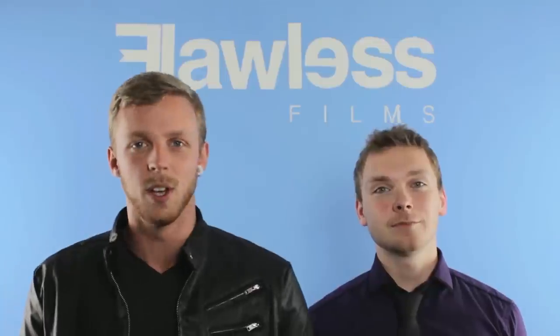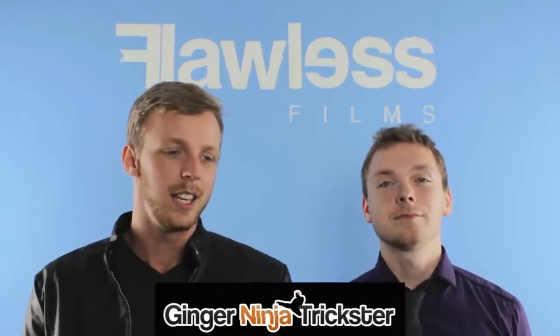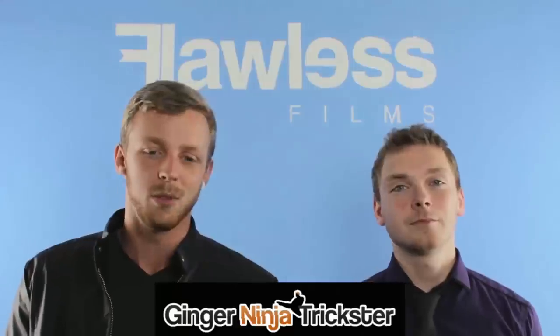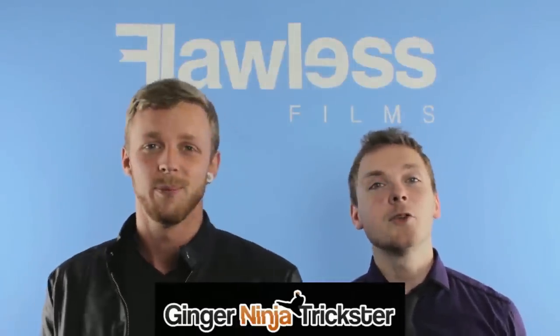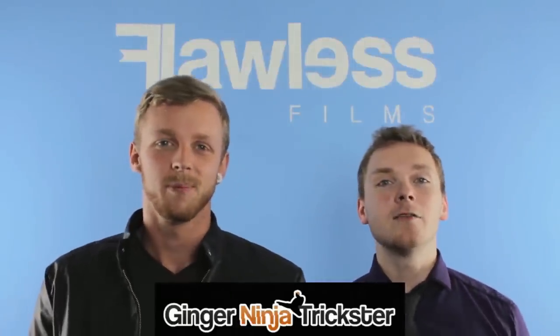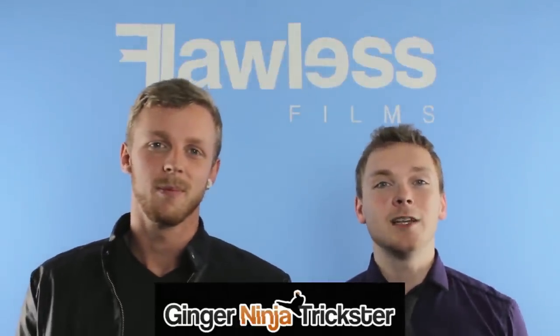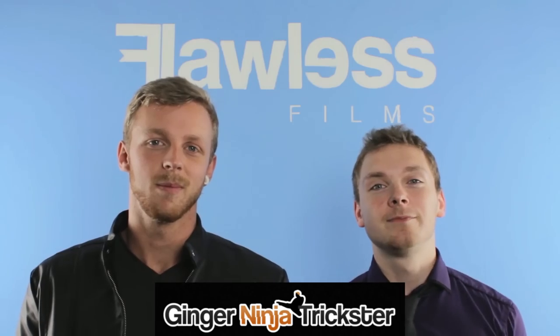Hey guys, Flawless Films here. We've just finished working on a short Darth Maul Star Wars video with the ginger ninja trickster. He showed off some of his skills and it was pretty fun to do. Yep, so here's a little breakdown of the lightsaber effects we did for that video.